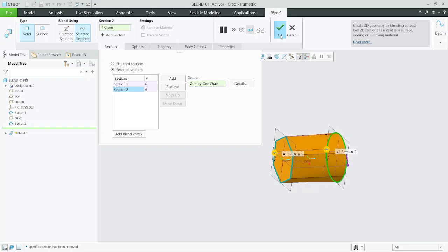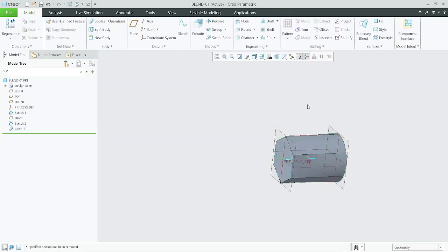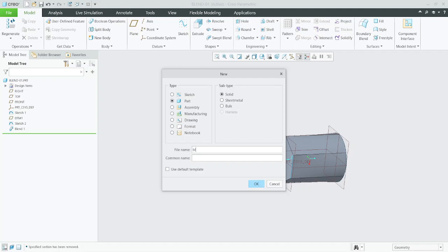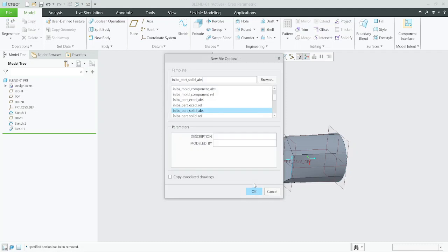Now we will go with another method. We went to selected section, now we will go with scheduled section. New part, blend.